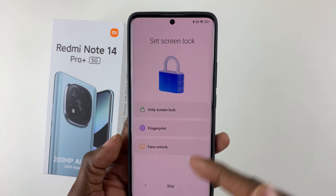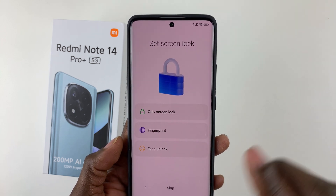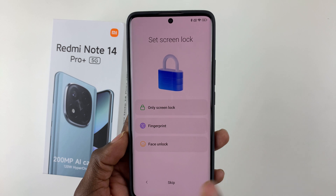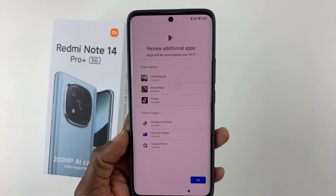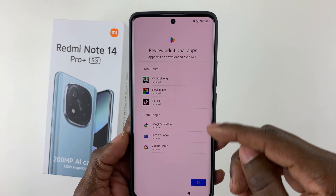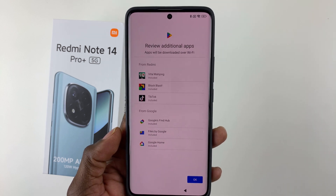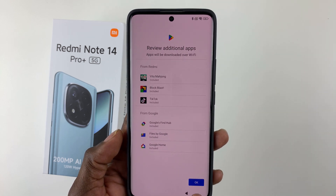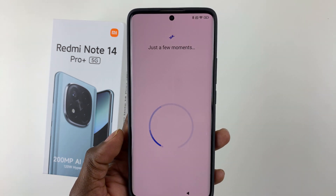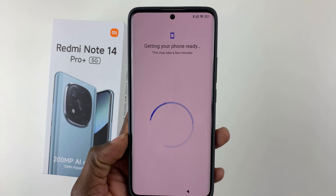You'll be prompted to set up a screen lock. You can set it up now or choose to do it later — I'll tap Skip for now. You can also review additional apps that will be downloaded over Wi-Fi. Tap OK and give it a few seconds to continue the setup.